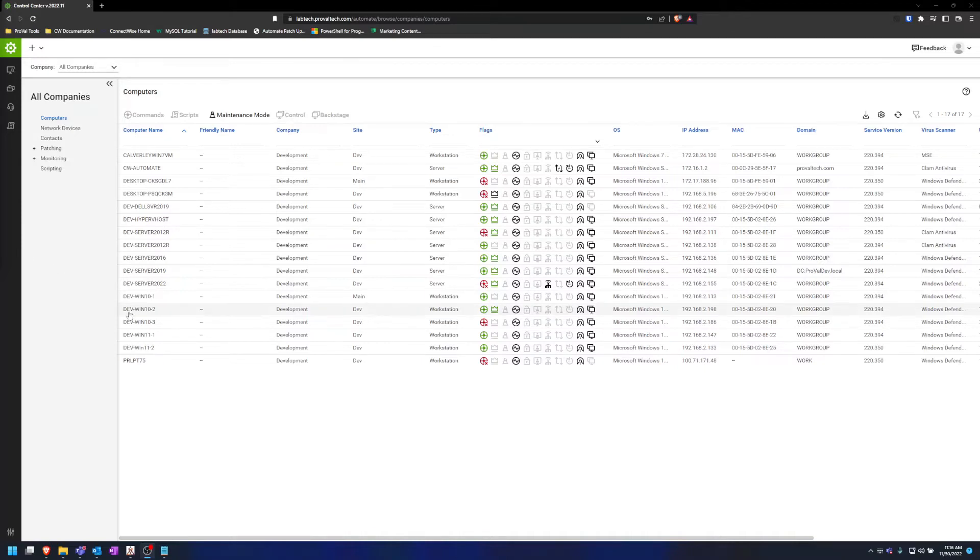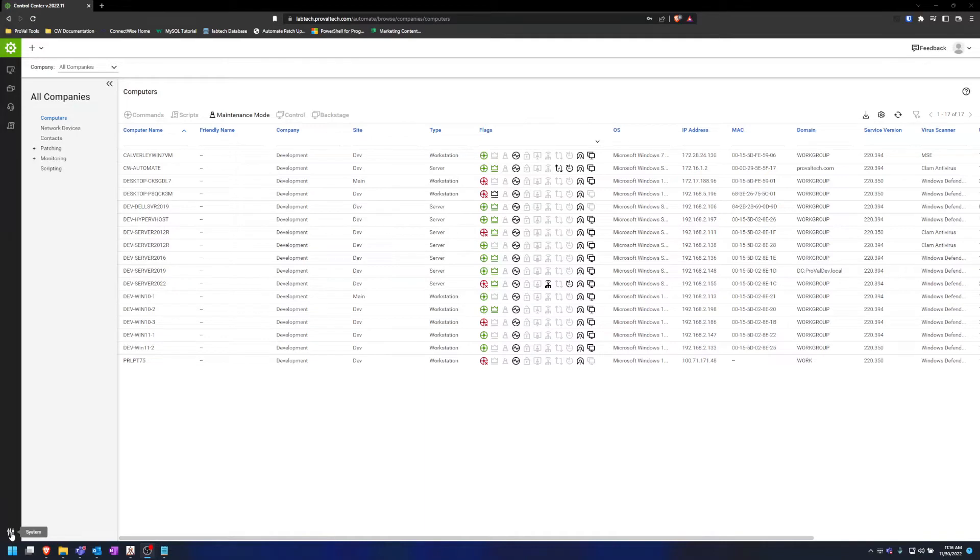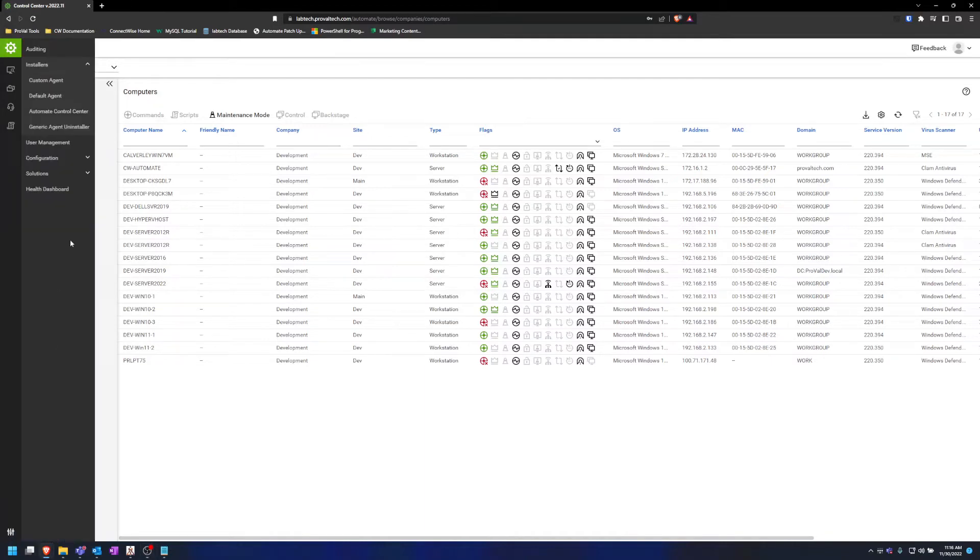The first thing you'll need to do to find the installers is log into your web client for Automate. Once you get into the web client, you can click system in the bottom left, expand installers, and you'll find your agent and control center downloads.